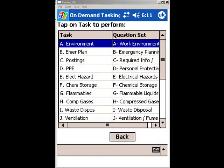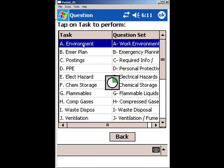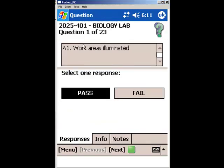Next, select the task to be performed. In this case, it will be A, Environment, and double click. Follow the series of questions, either passing or failing accordingly.